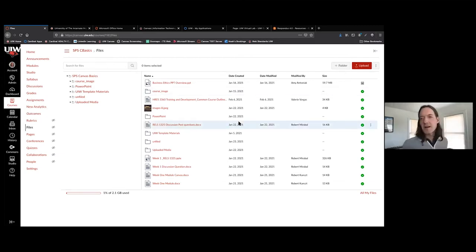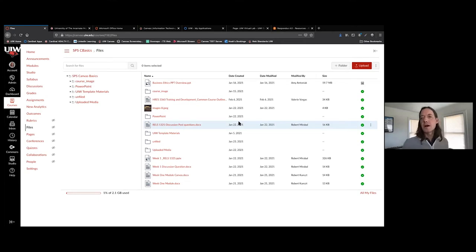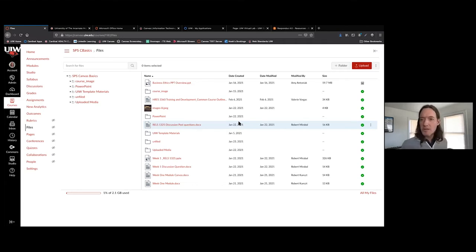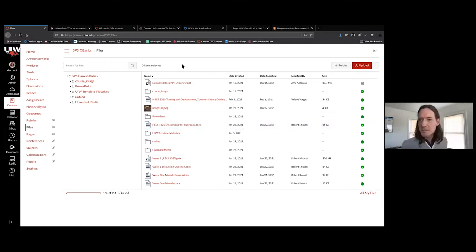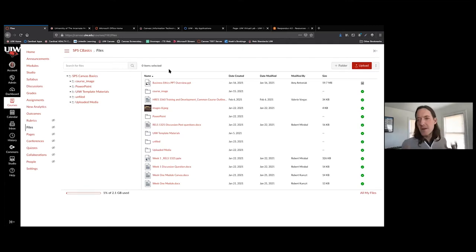So, files. Let's talk about files today. We'll start by going to the files area inside of our course, and you'll see that here in the course I'm showing you, we have a bunch of files. They are not well organized — they're just kind of thrown in there. This is something that, if you are going to have your files area visible to students, you will definitely want to organize and clean up. It's a best practice to make sure your files area is organized according to your modules.